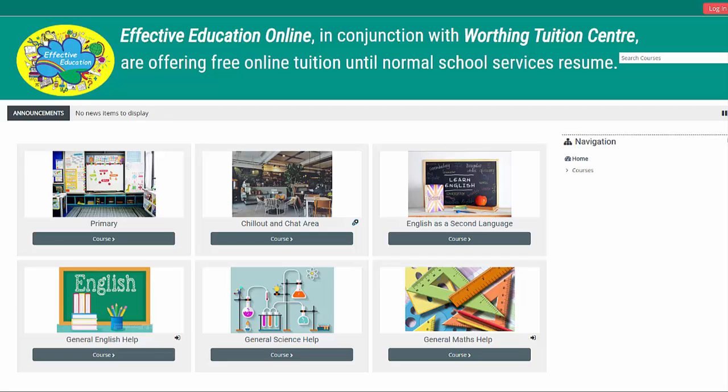So along with some friends, we put together a website which we're calling Effective Education Online. The purpose of the website is to provide after-school tuition to school children in Worthing and the Worthing area. The tuition will be given free of charge.